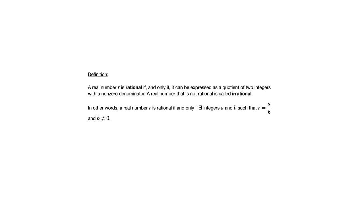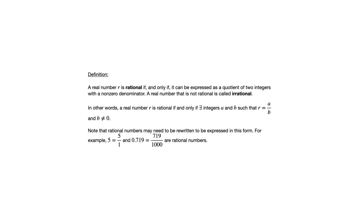Here we have a restatement of that using variables for the two integers. Now, oftentimes we may encounter rational numbers that are not necessarily expressed in that form. The definition says can be expressed. That doesn't mean that will always be the case. Two examples are 5, which we can write as 5 over 1, and 0.719, which we could write as 719 over 1,000.